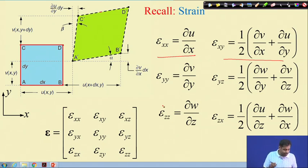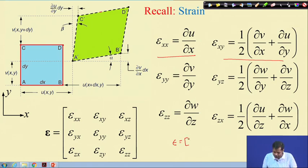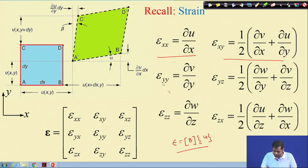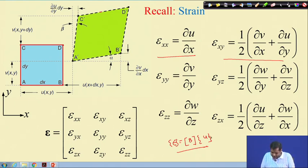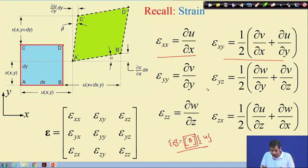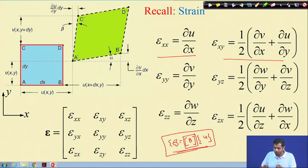The strain-displacement relation can also be written in matrix form. If strain is written in vector form — all strain components stacked — it is related to the displacement vector through a coefficient matrix containing partial derivatives like del/del_x, del/del_y, and so on. This coefficient matrix gives us the strain-displacement relation.